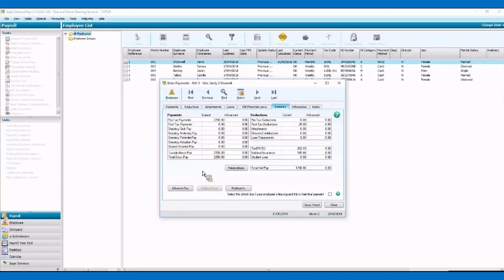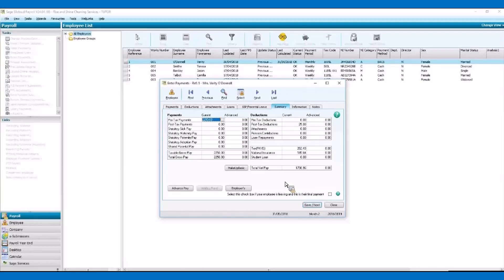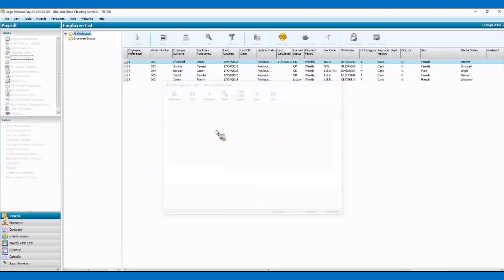If we look at the summary tab, this gives us a quick overview of all payments and deductions that will be going through Verity's payslip this month. We're happy with that, so we can click on save. We can use save and next because sometimes you might have a few monthly employees, and that will just take you through each one. So we can close that.